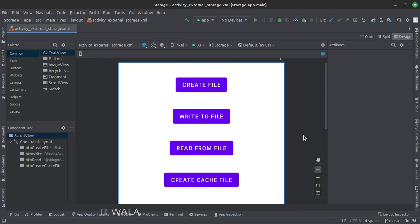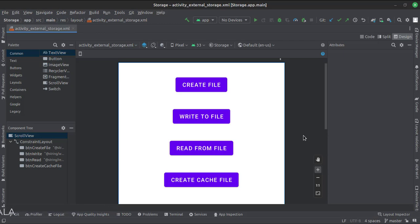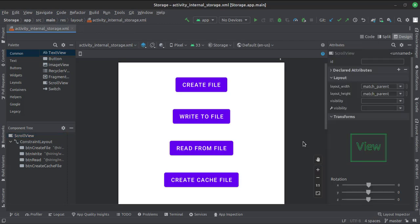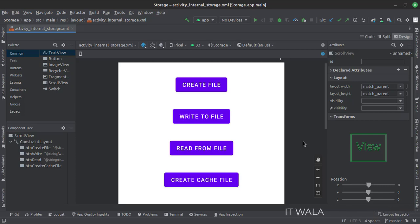In the activity_external_storage.xml file, we have several buttons like: create the file, write to the file, read from the file, and create cache file. In the activity_internal_storage.xml file, we also have several buttons like: create the file, write to the file, read from the file, and create cache file.